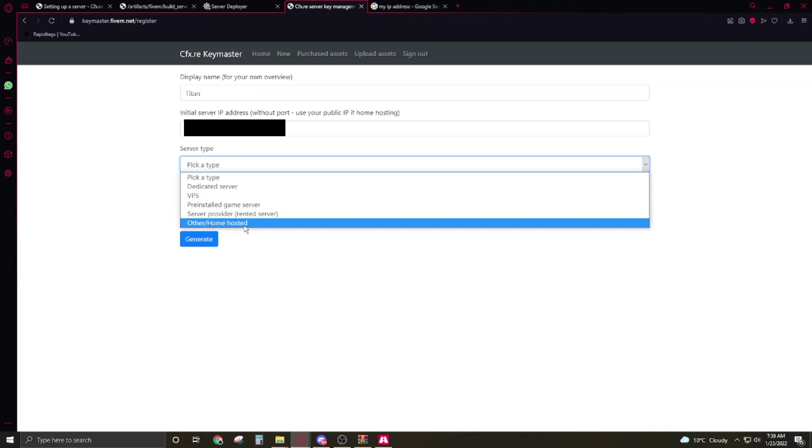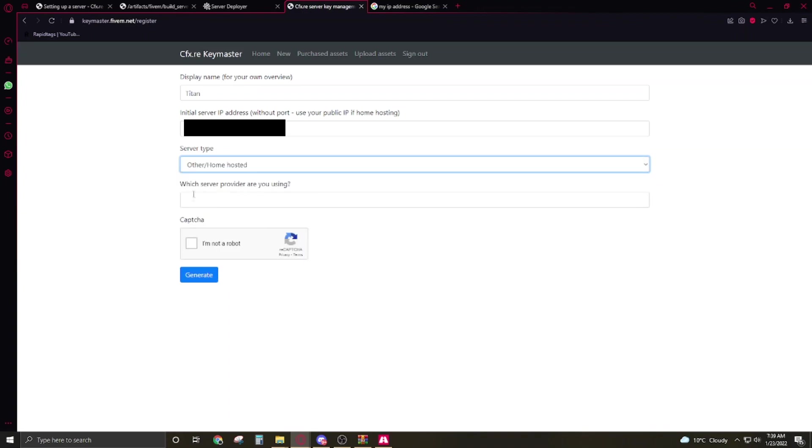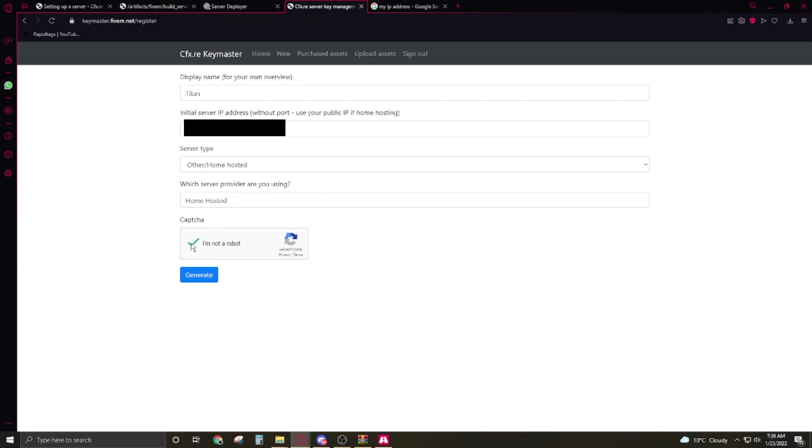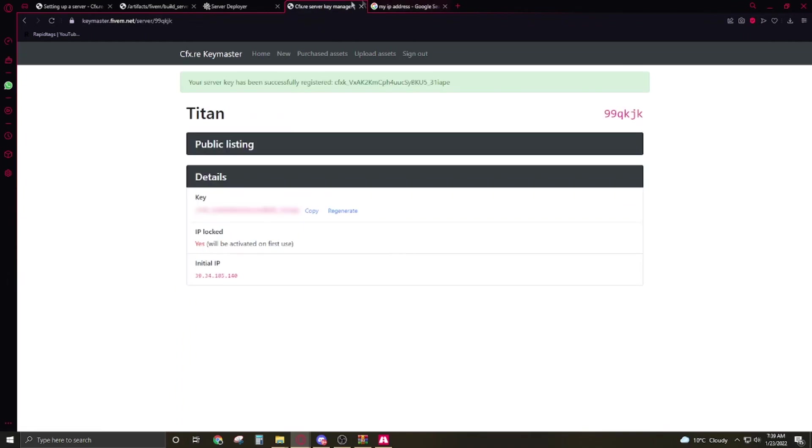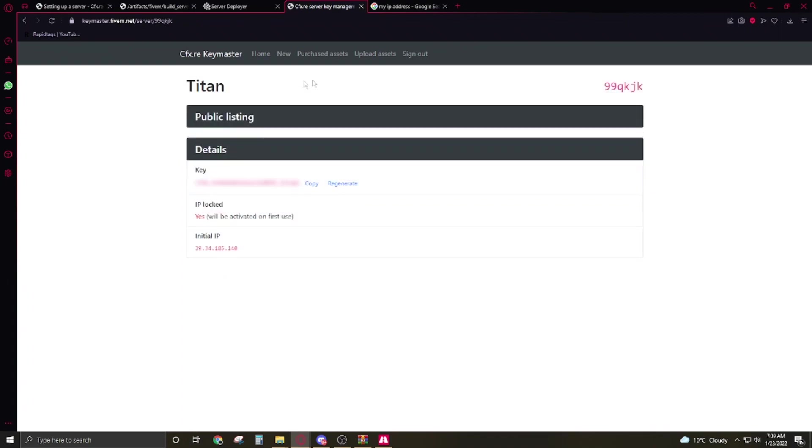Here's your IP address, you have to select, copy, paste it here. Pick a type, server type. Which server provider are you using? Right here home hosted. The key will be showing you here. If it disappears so don't worry, it'll show you. It's also showing you your key here so you have to copy it.